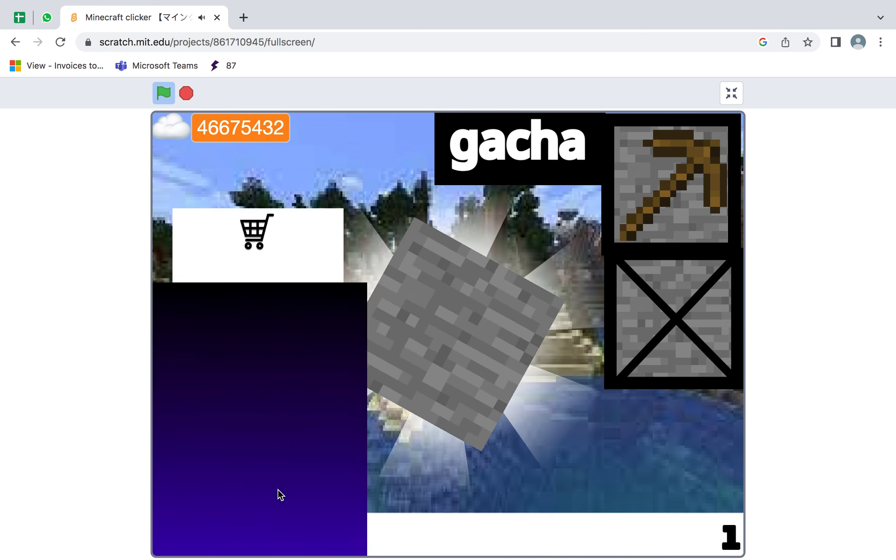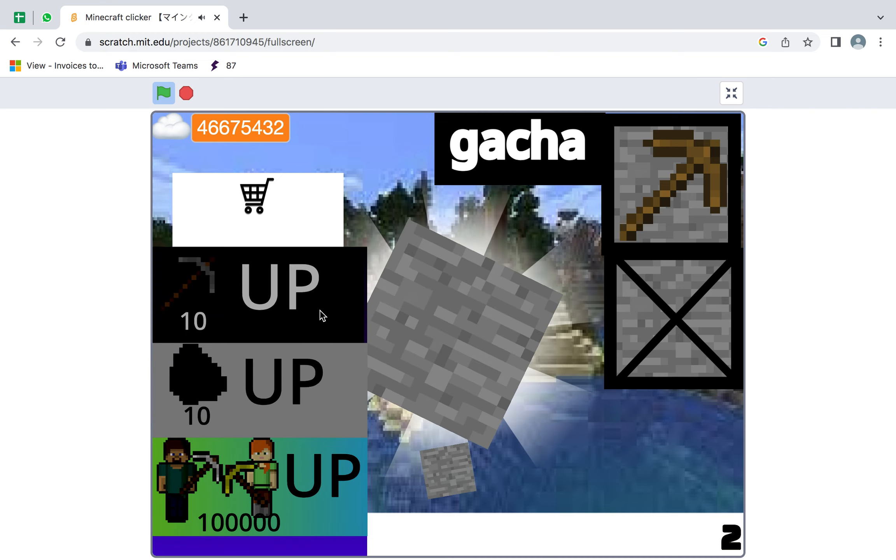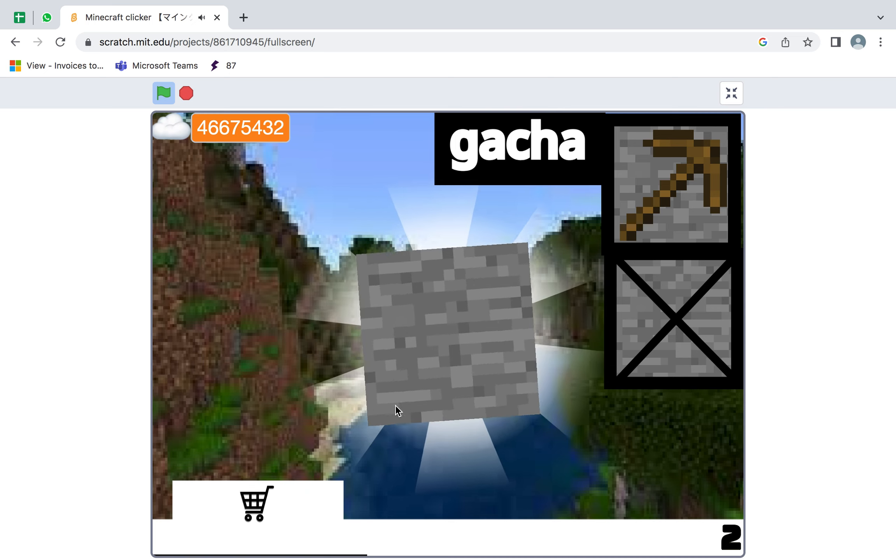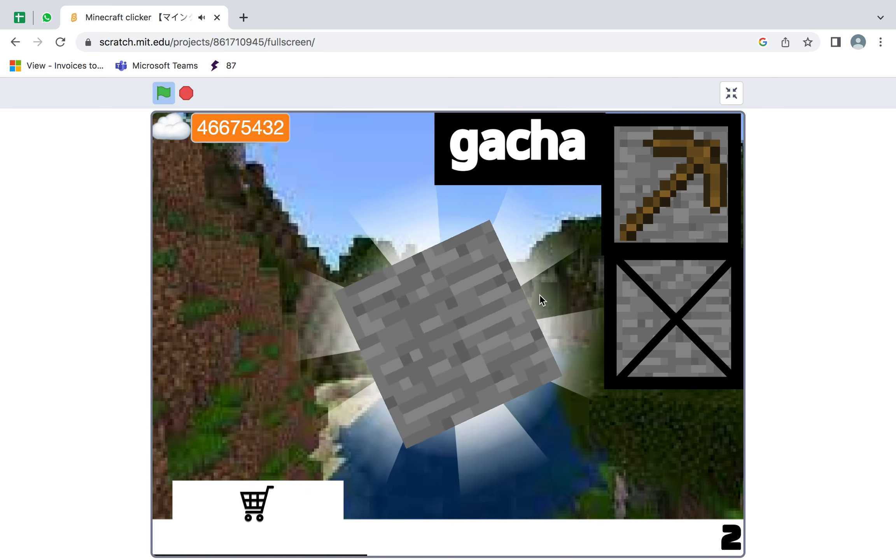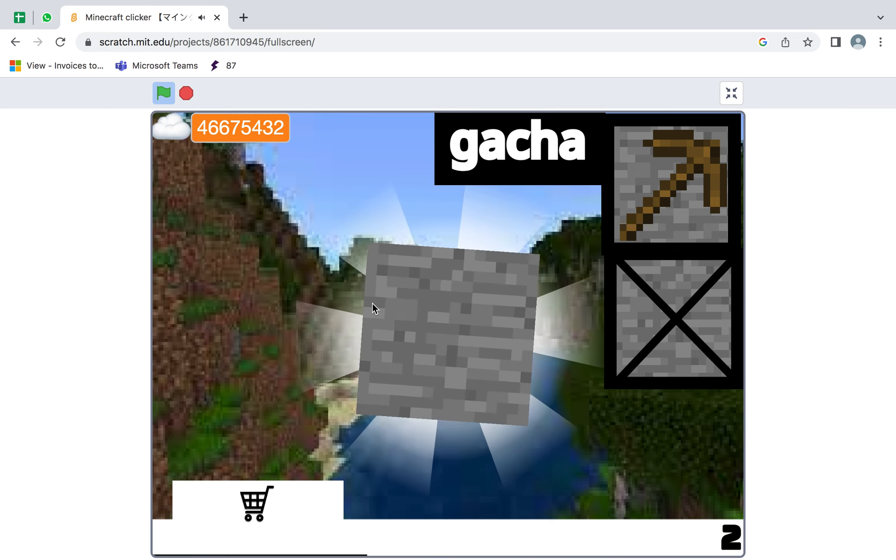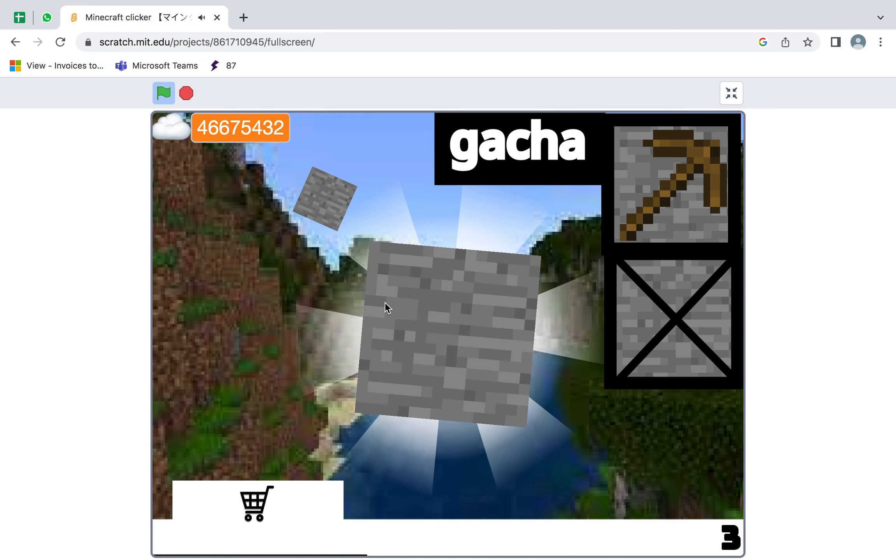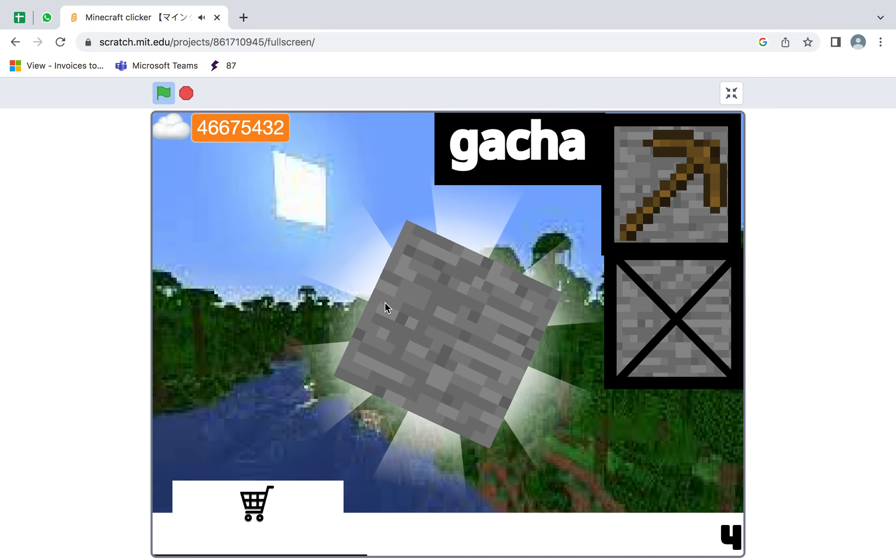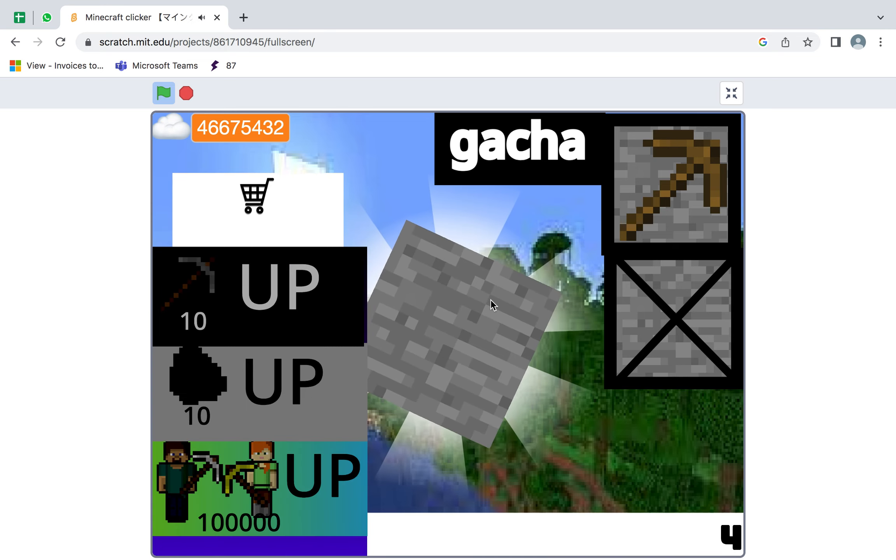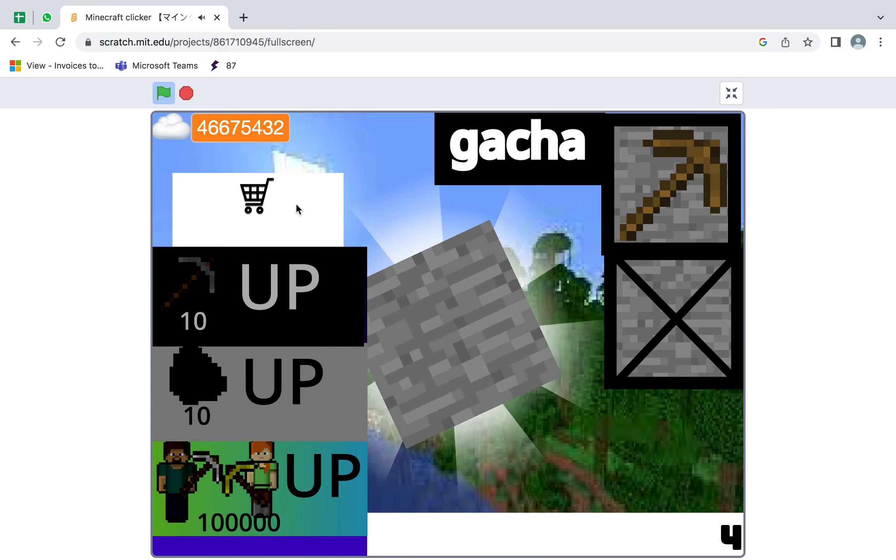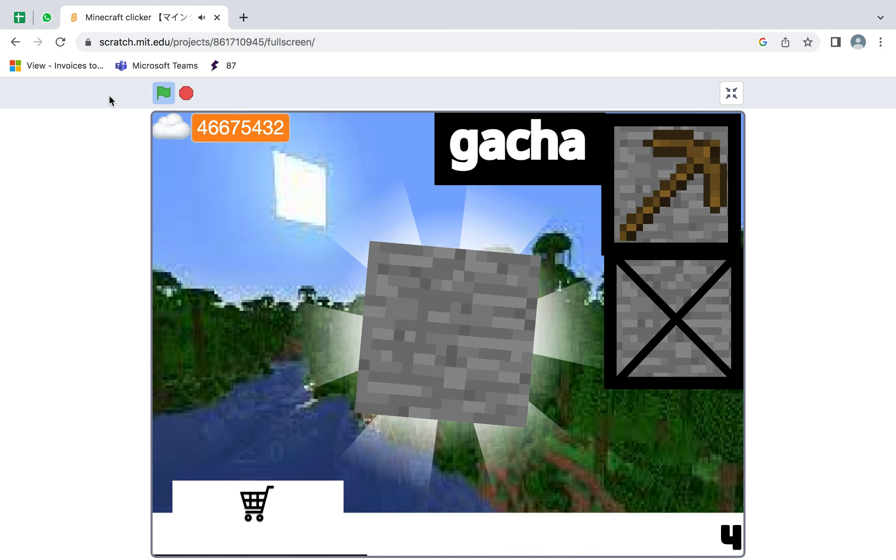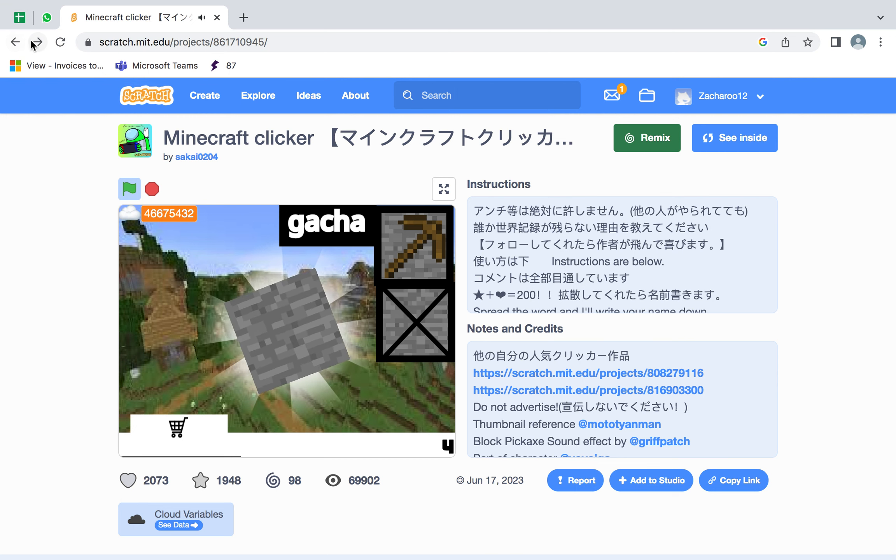Oh I get it now. So you have 4. Wait no, we're not playing Minecraft Clicker. Sorry guys, the title's not going to be Minecraft Clicker.